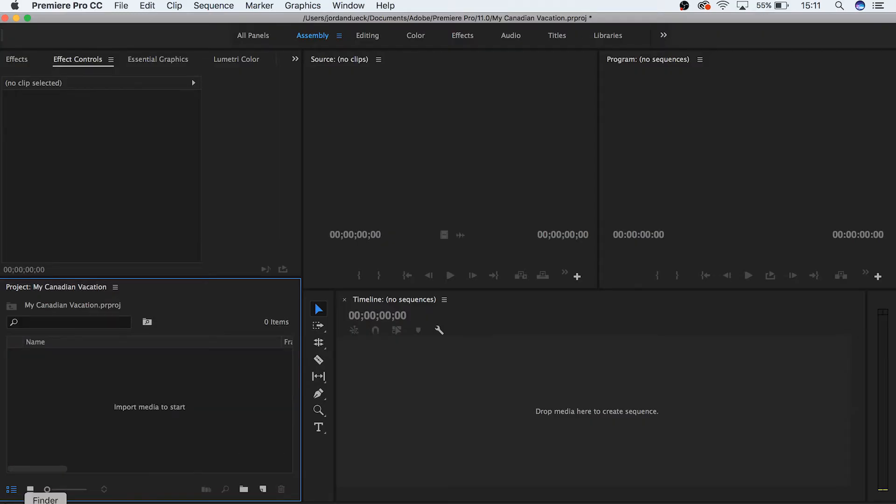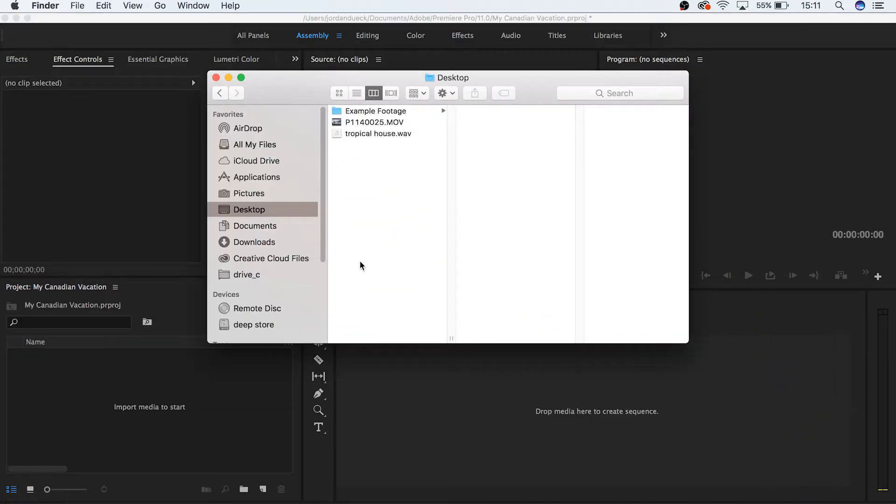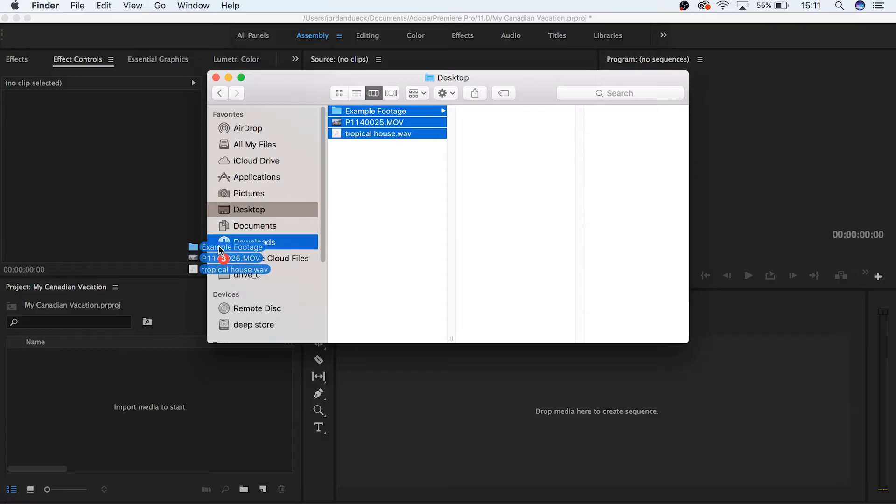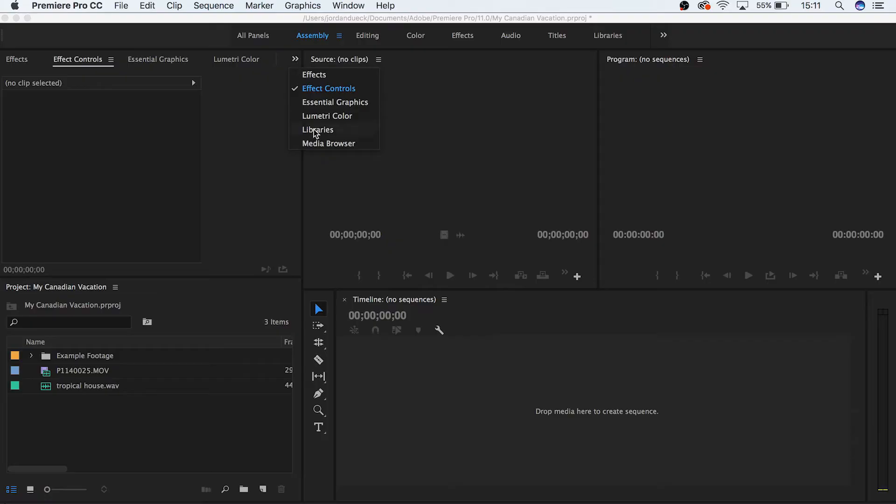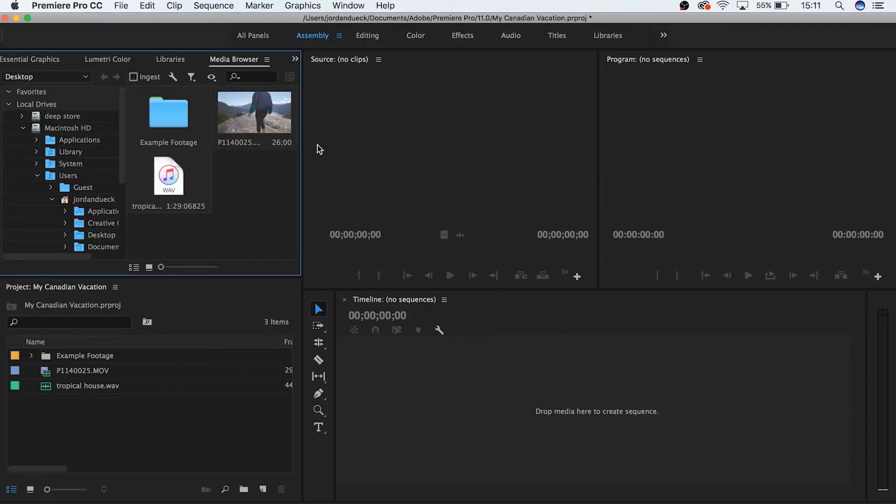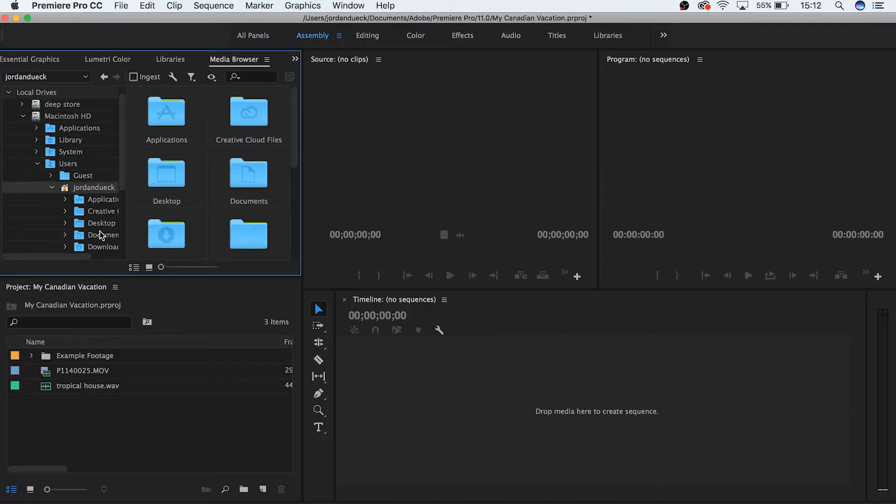You can also do this by simply dragging and dropping files from your computer into this area and you'll get the same result. And finally, you can also locate files on your computer from within Premiere Pro through the media browser.